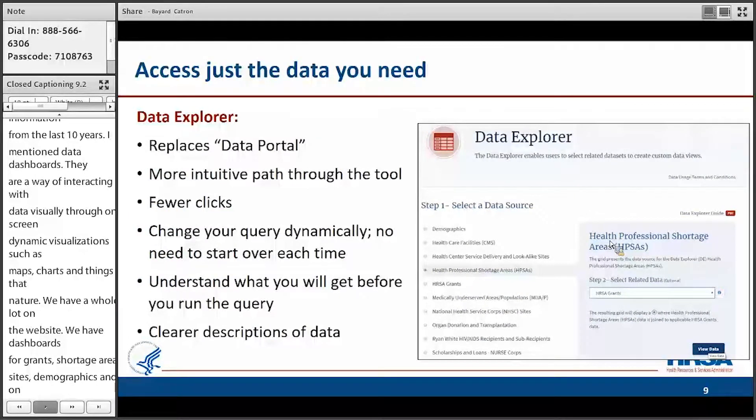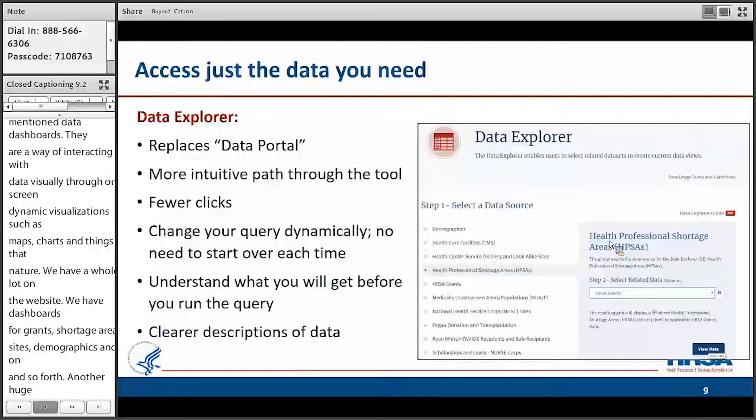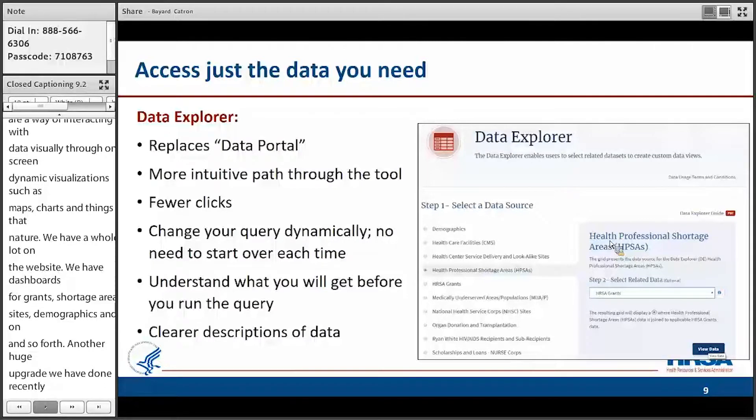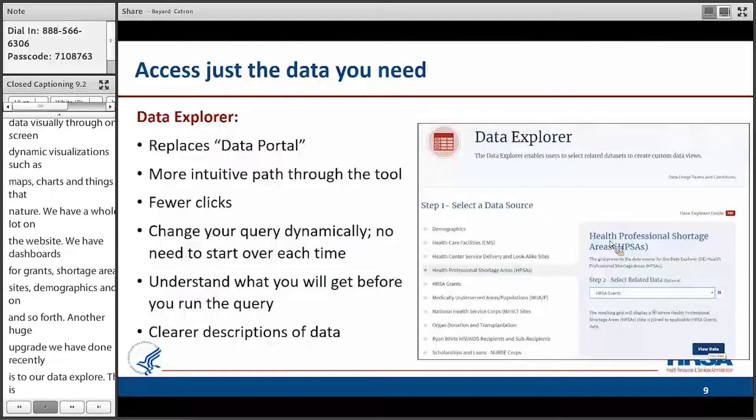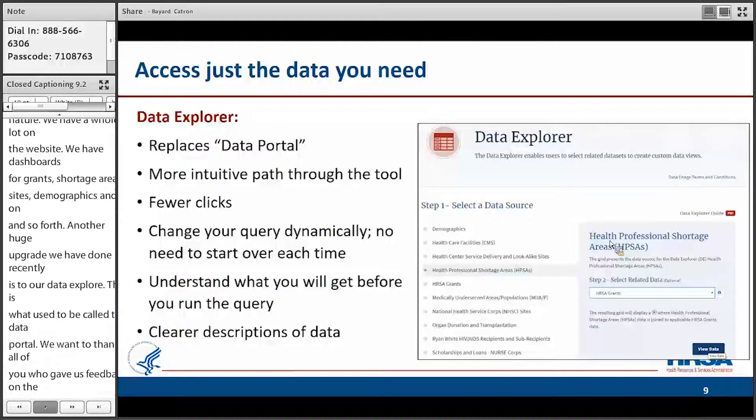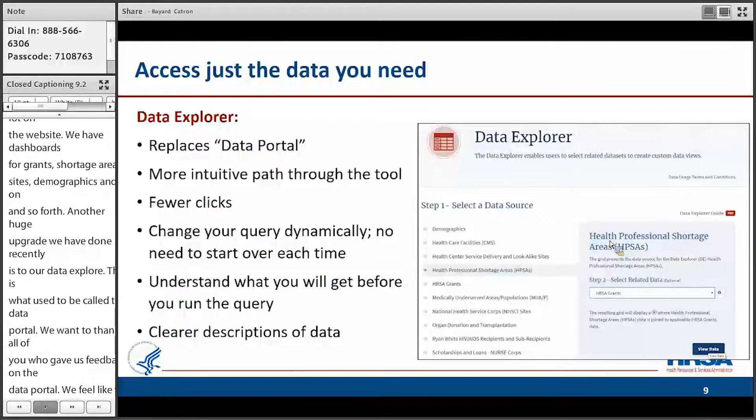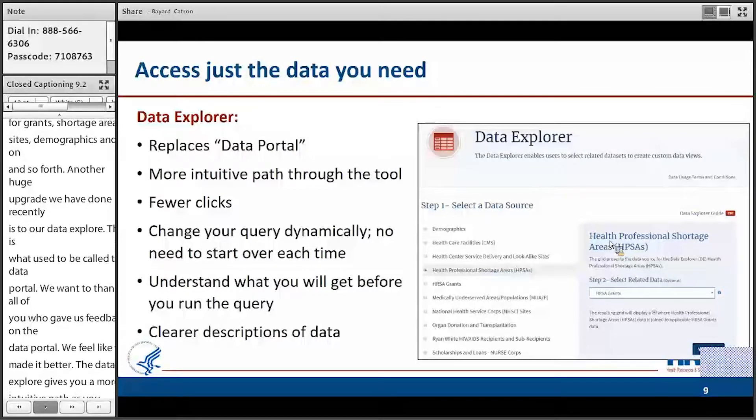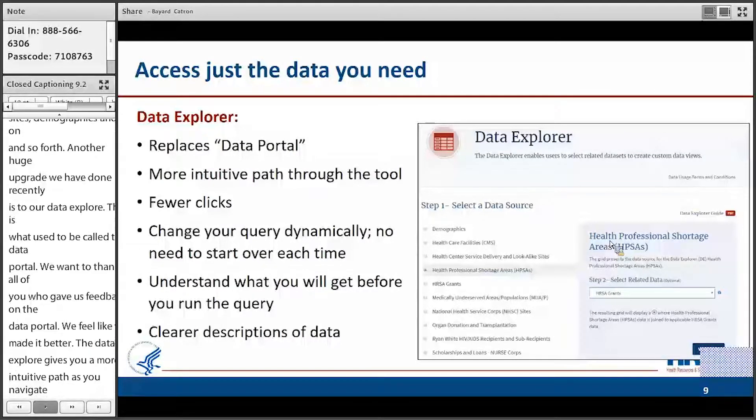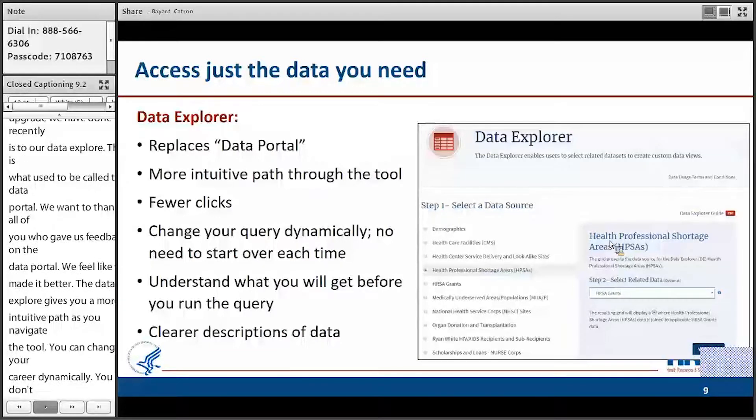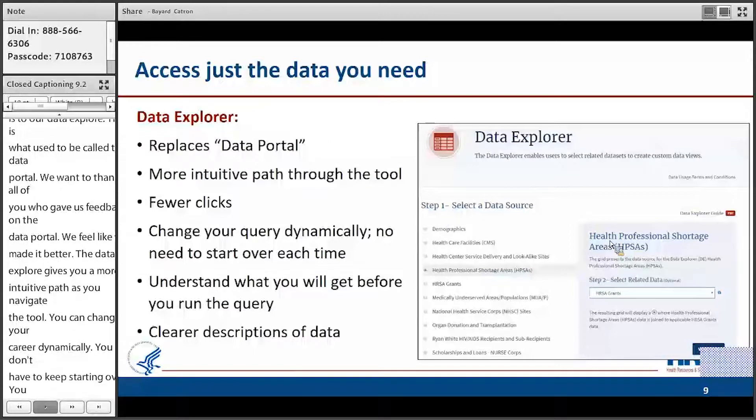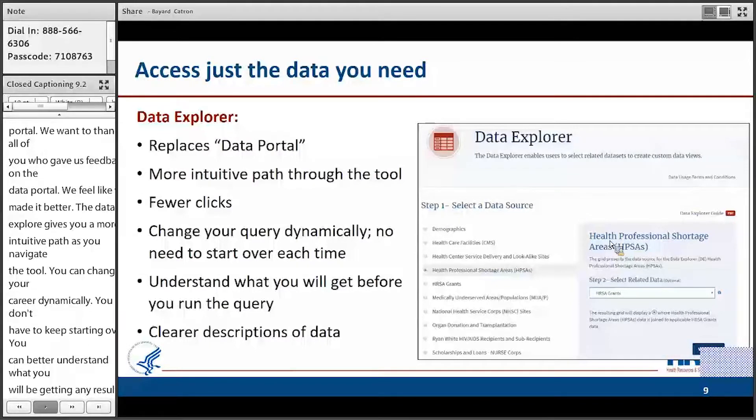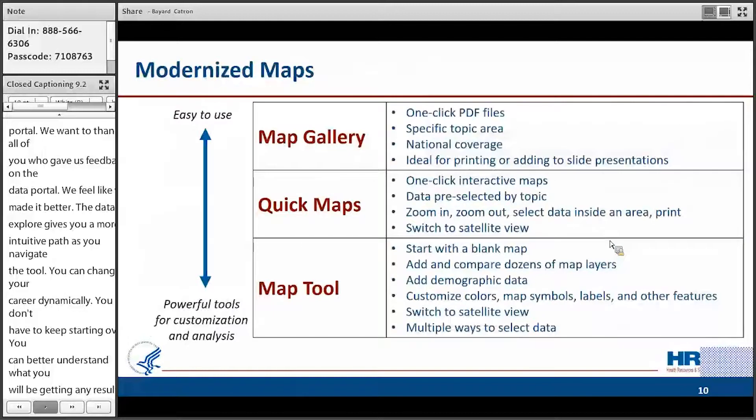Another huge upgrade we've done recently is to our data explorer. This is what used to be called the data portal. We want to thank all of you who gave us feedback on the data portal. We feel like we've made it a lot better. The data explorer now gives you a much more intuitive path as you navigate the tool. You can change your query dynamically now. You don't need to keep starting over. You can better understand what you're going to be getting in your results before you run the query, because you can see a little preview of what exactly you're getting. Also, the data is more clearly described.